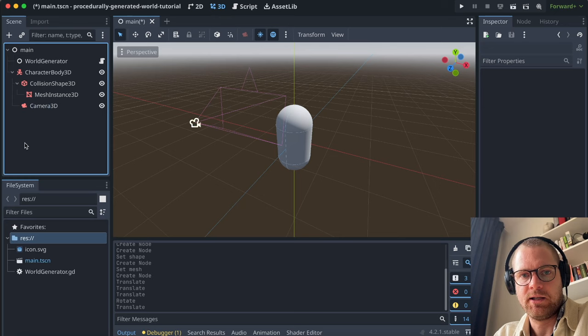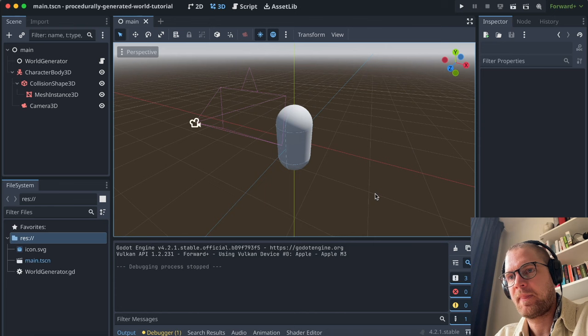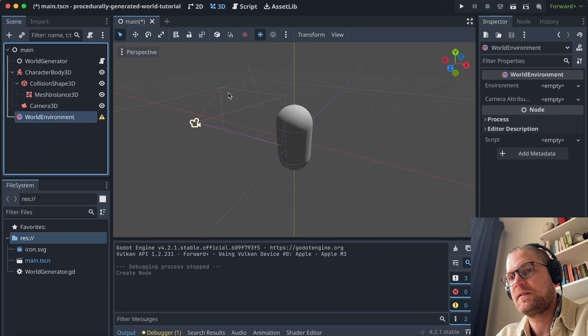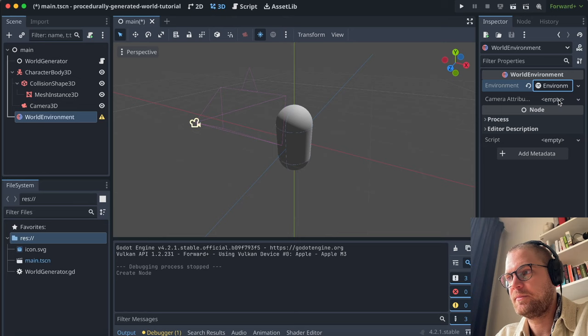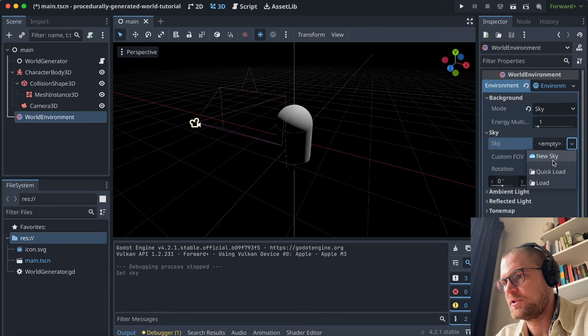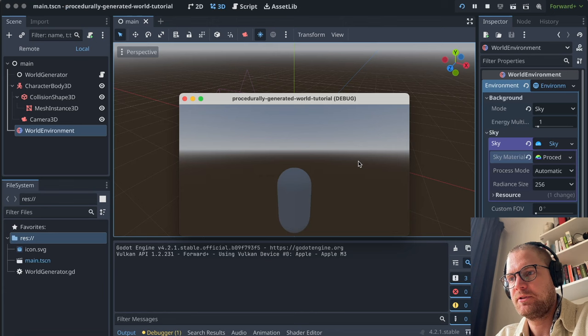Now let's create a WorldEnvironment so we get some light into the world — because if we play the game now, there will be barely any light. We add a WorldEnvironment as a child of main, create a new Environment, go into Background > Sky, select 'New Sky', and under sky material select 'ProceduralSkyMaterial'. Now we can reload and it looks a lot better.